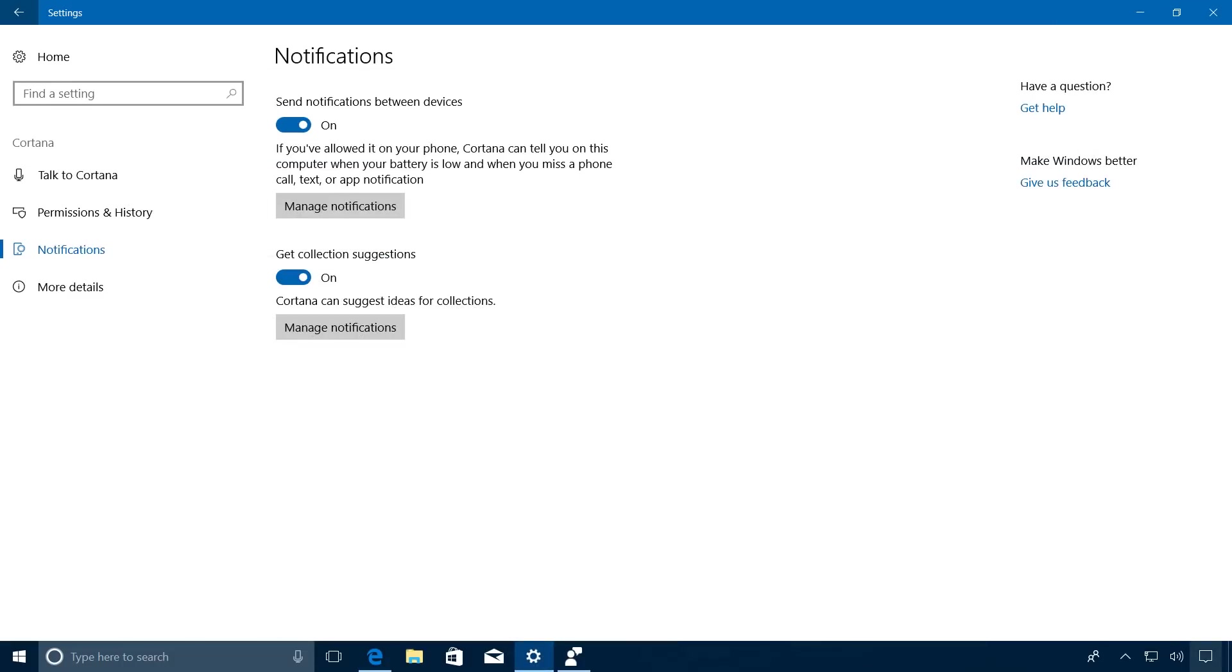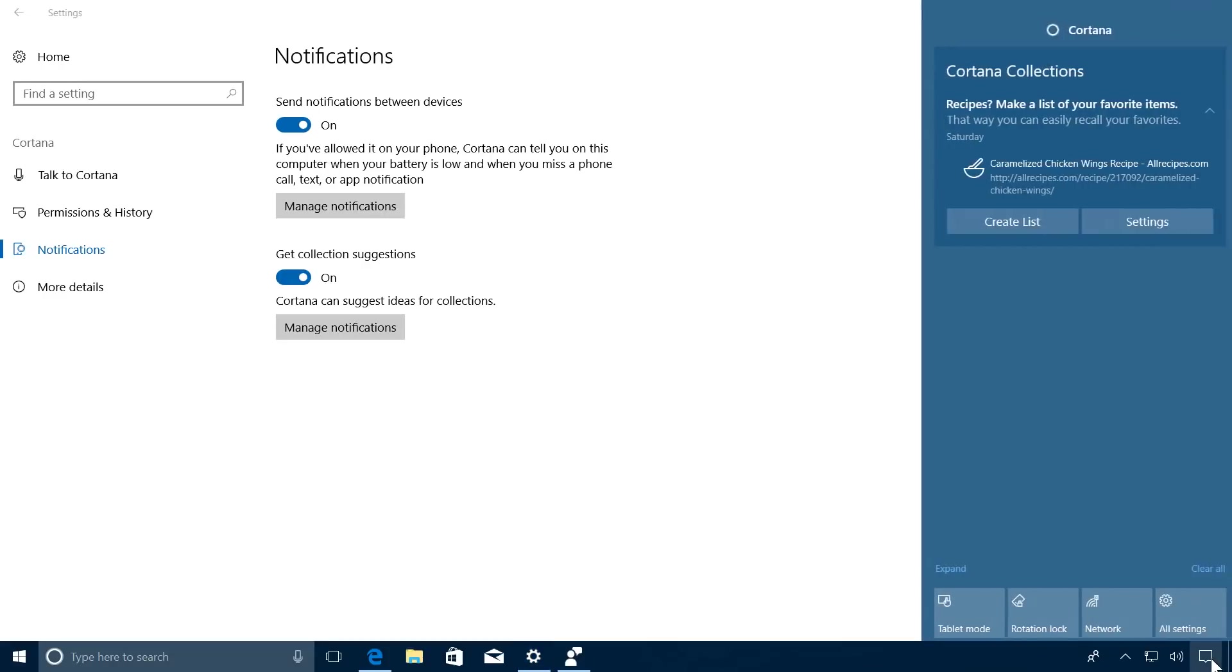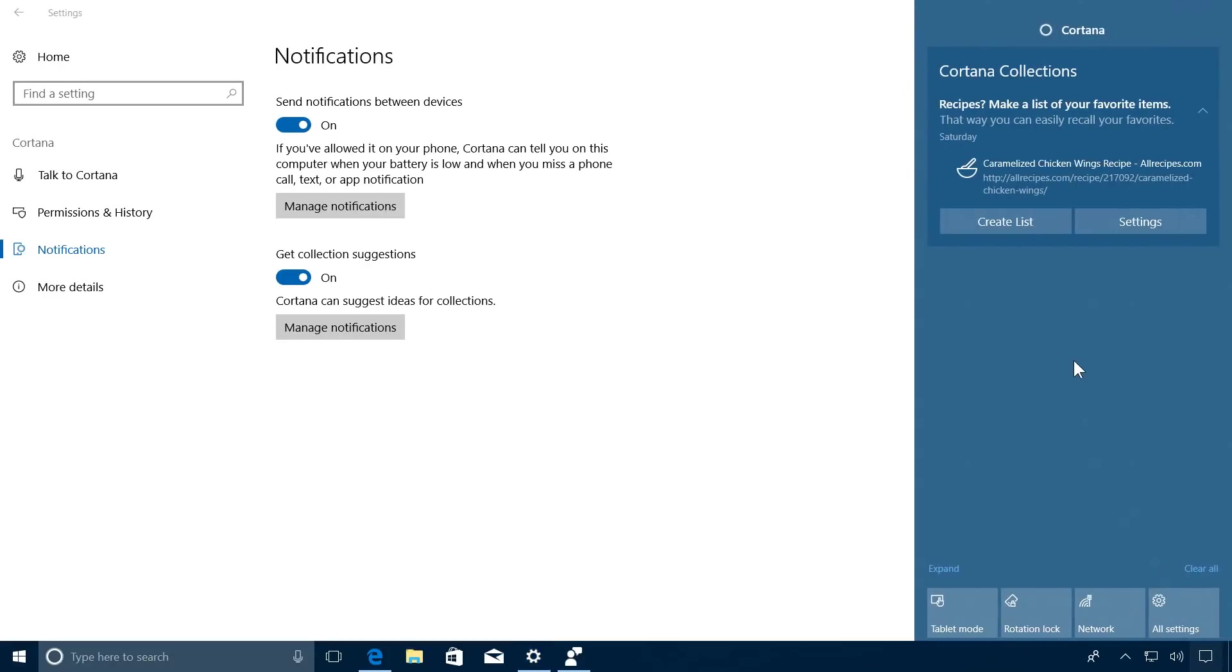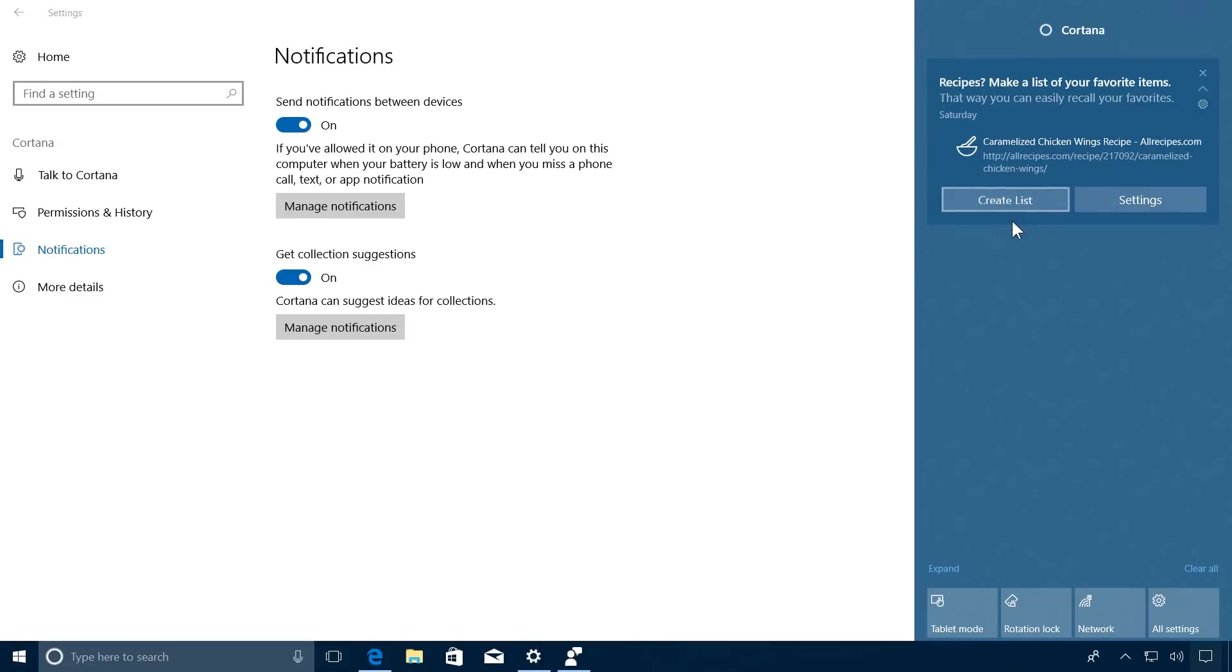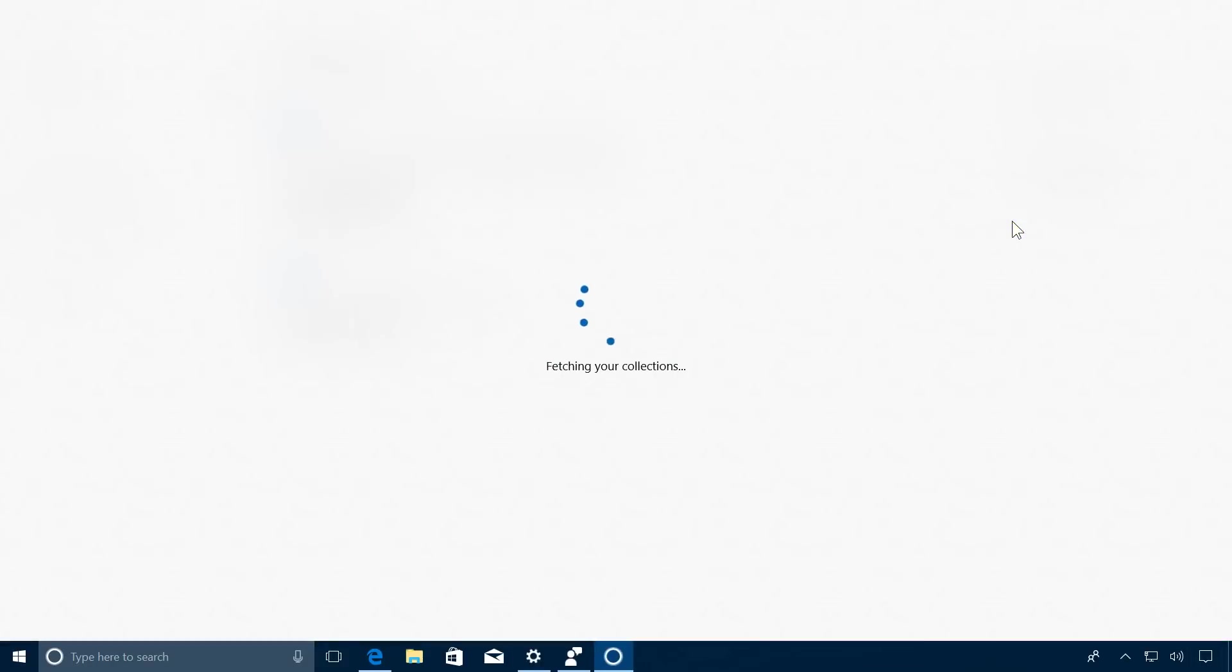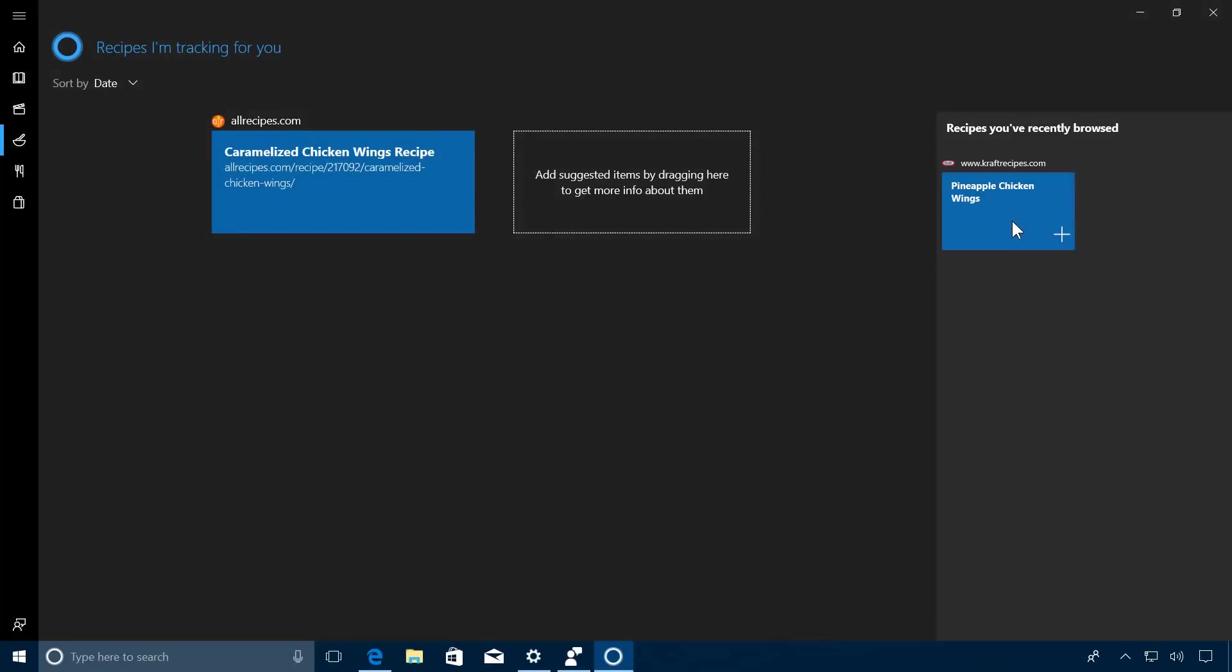For example, right now if I open Action Center, because I was recently looking up some chicken wing recipes, Cortana detected that and created a notification. From the notification, I can create a list or click Settings. Let's click Create List, which opens the Cortana Collection interface.